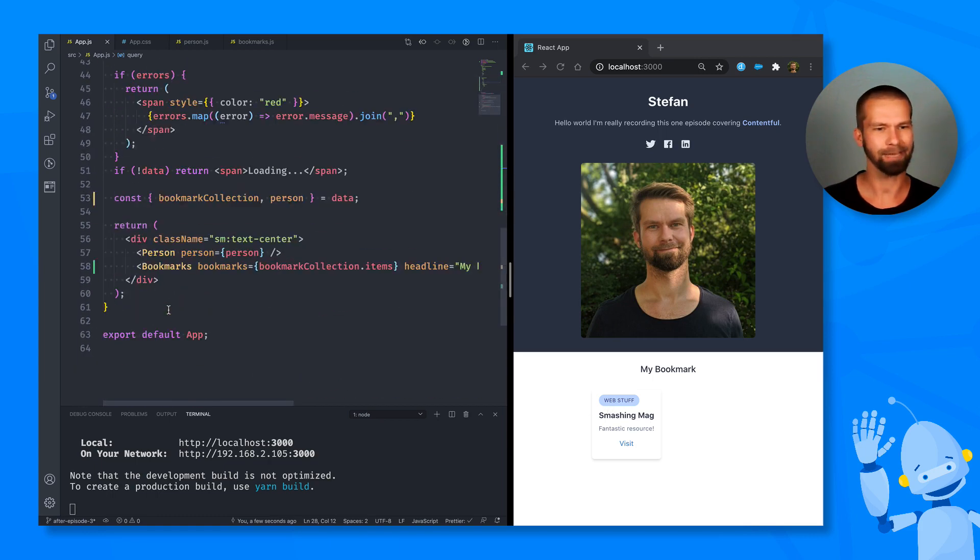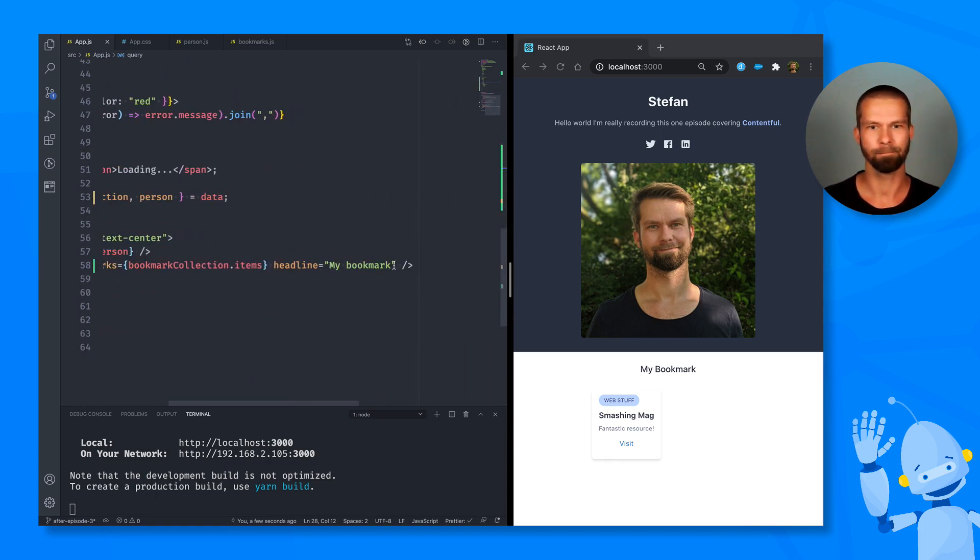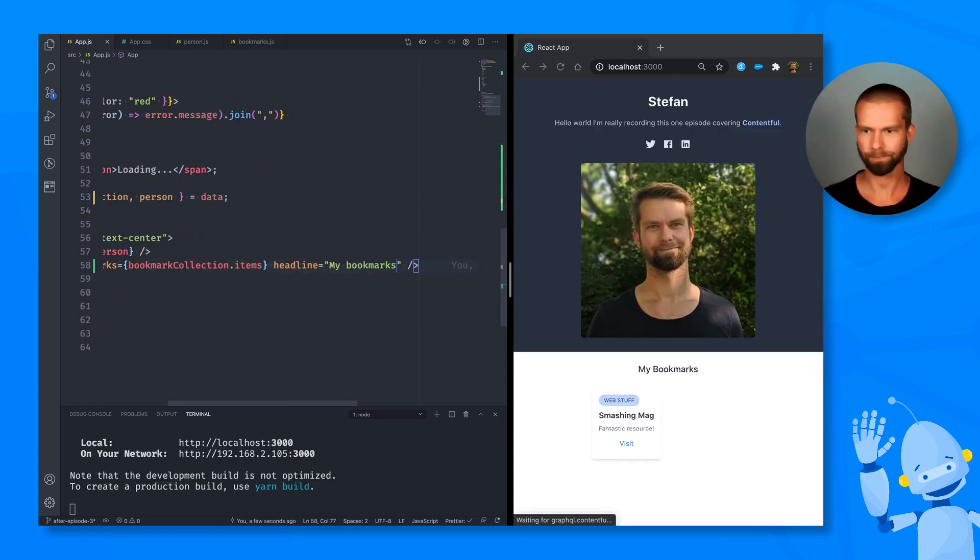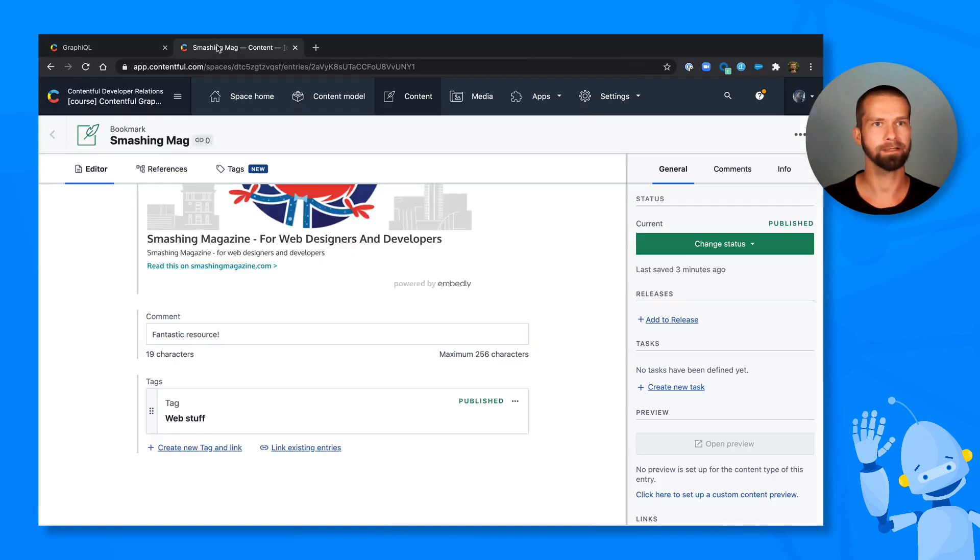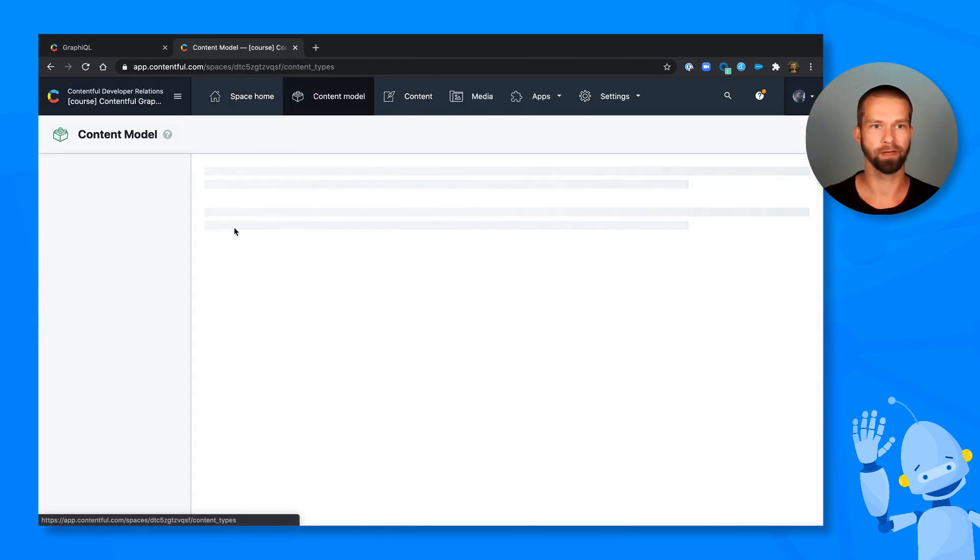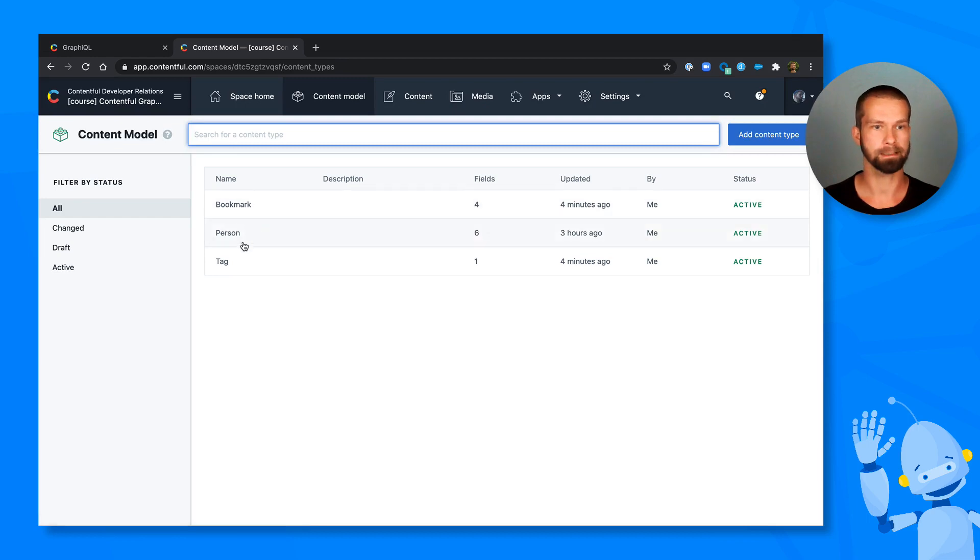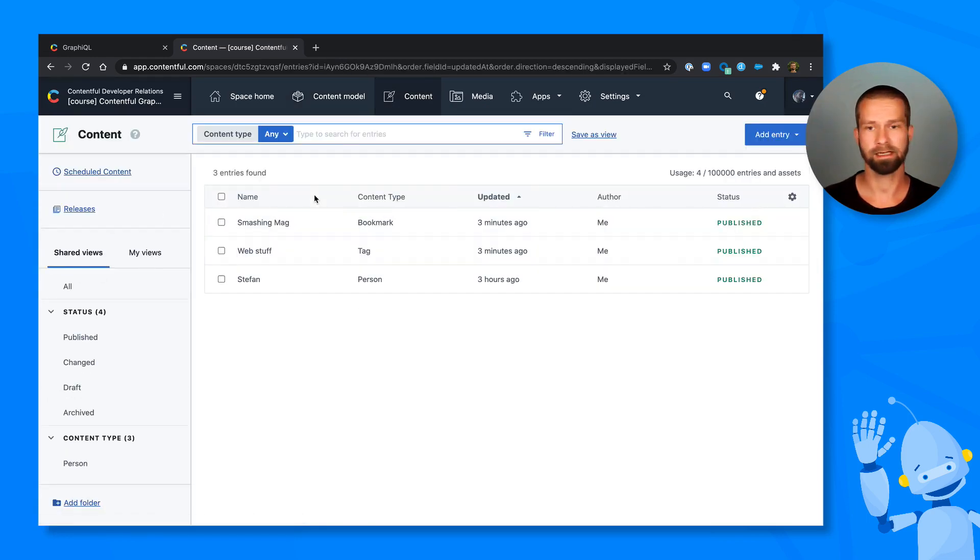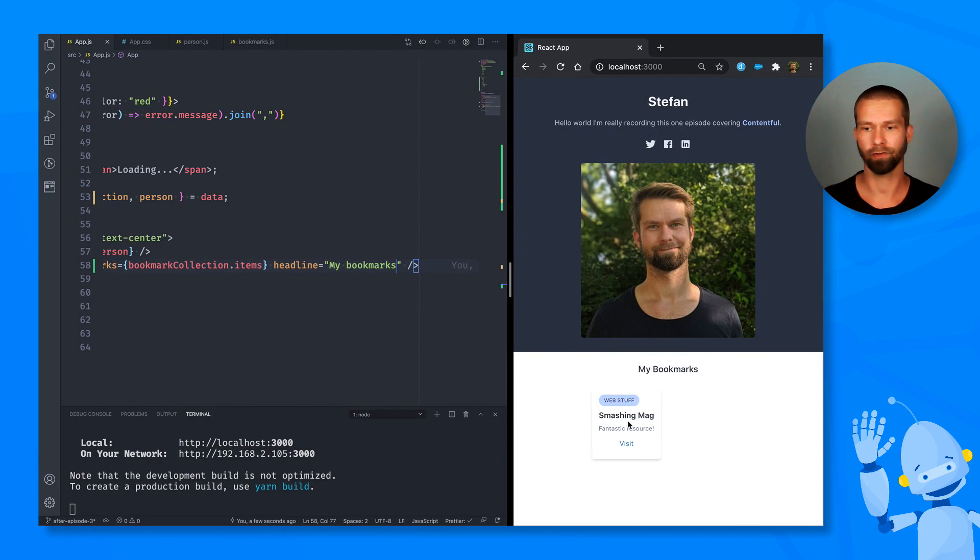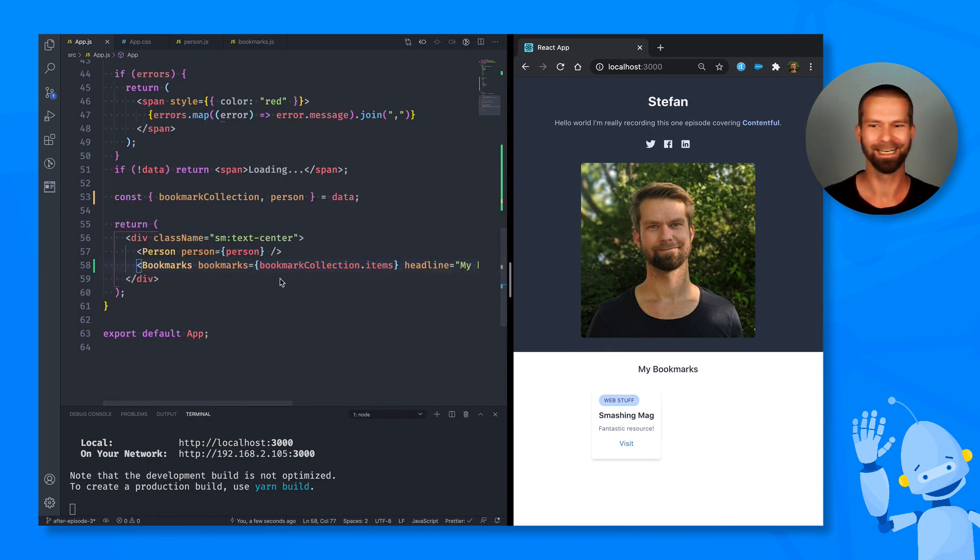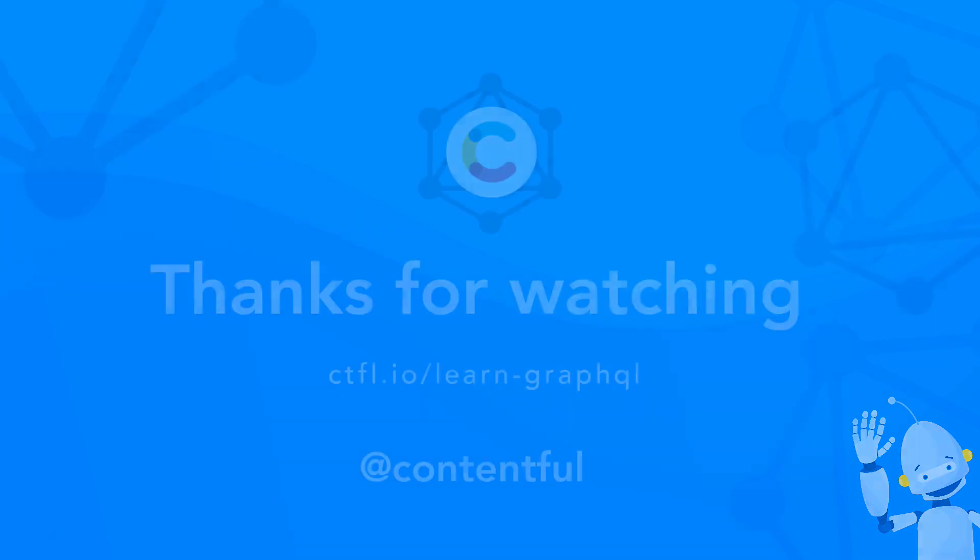We have a little typo here. So let's fix this one, my bookmarks. But what we just did is that we created a completely new content structure with bookmarks and tags. Then we defined our first entry and we rendered these in the UI. And I think that's pretty cool. So we will extend this in the next episode to also filter and query more bookmarks. So hang in there and I'll see you soon.